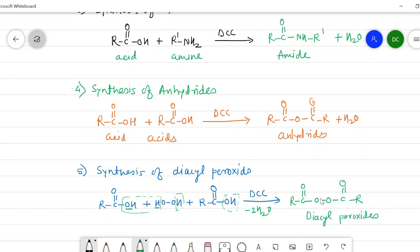In summary, anhydrides, diacyl peroxides, esters, ethers, and amides can all be prepared using DCC, which acts as a mild dehydrating agent. With this we conclude the lecture. The reagent dicyclohexyl carbodiimide has a longer name but simple applications. Thank you for watching.